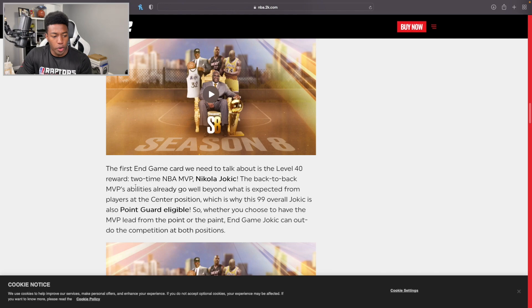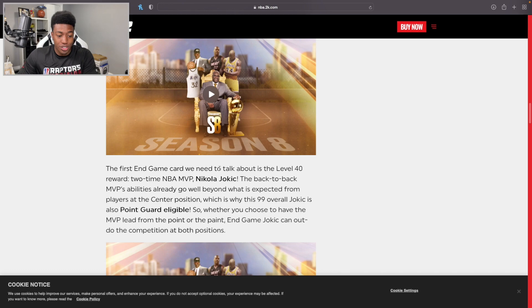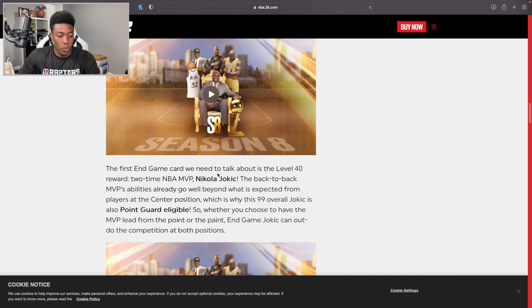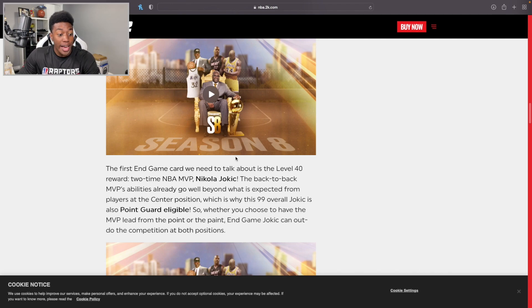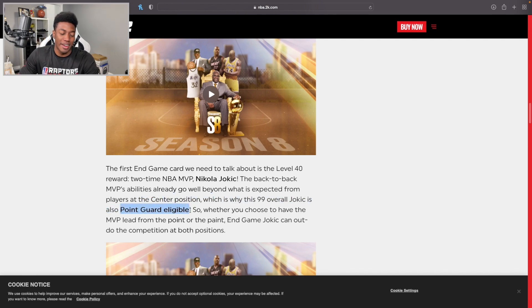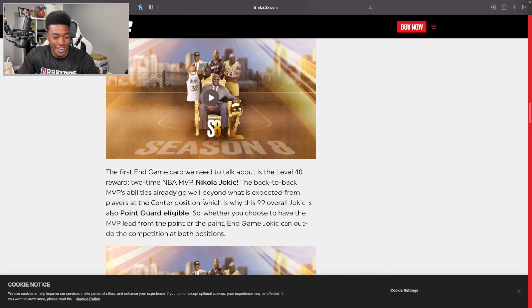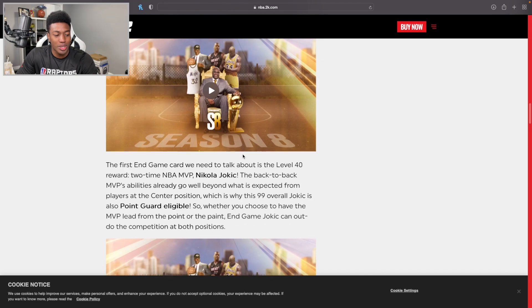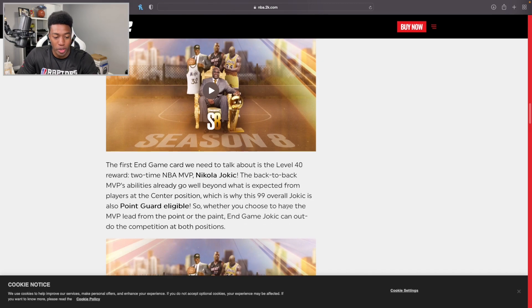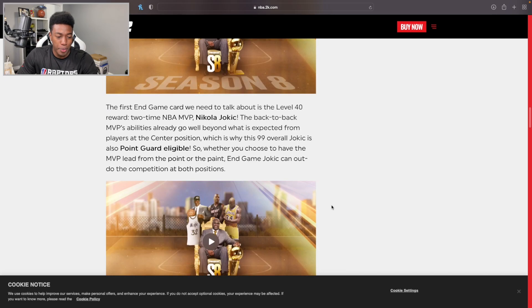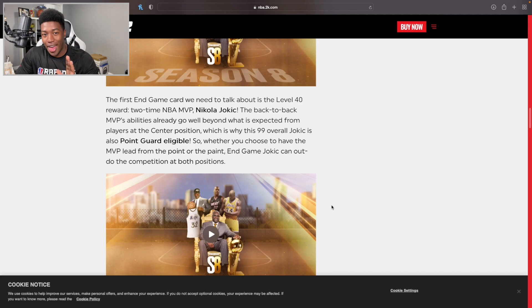The first End Game card we need to talk about is the Level 40 reward: two-time MVP Jokic. That's actually not too bad, the back-to-back MVP's abilities already go well beyond what is expected. This is why 99 Jokic is going to be playing point guard. Oh man, it's officially begun - point guard Jokic to start Season 8. This is going to be a crazy summer boys. Whether you choose to have the MVP lead from the point or the paint, End Game Jokic can outdo the competition at both positions.